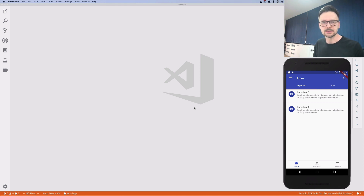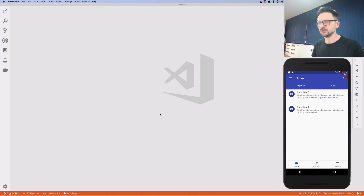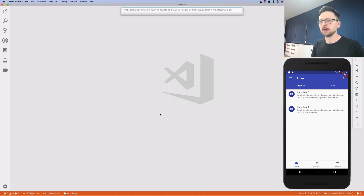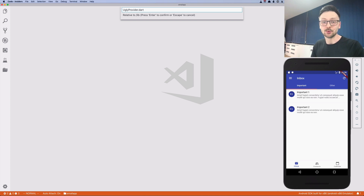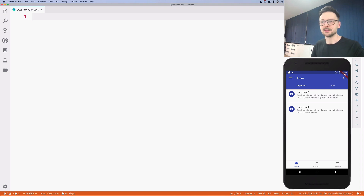This is the final episode about inherited widget and all the funny things that come with it. Today we will be doing something I encourage you not to do: we will be implementing a mutable inherited widget. I'll start by creating a class and calling it UglyProvider, because we already have the proper provider, so this will be our ugly provider and we'll remove it afterwards once it's explained.